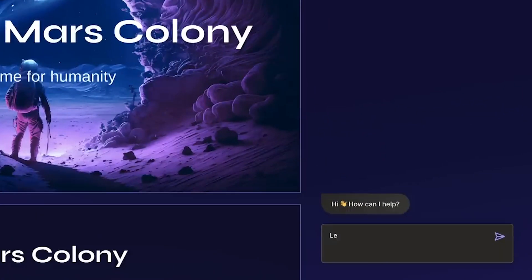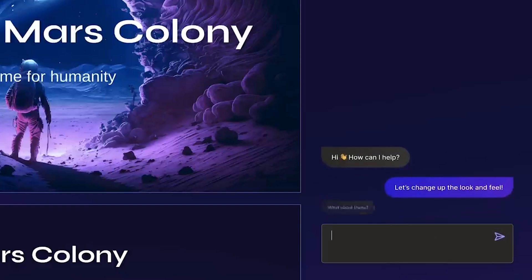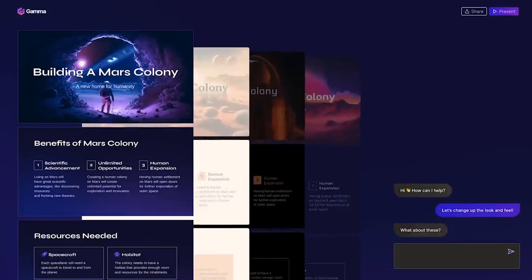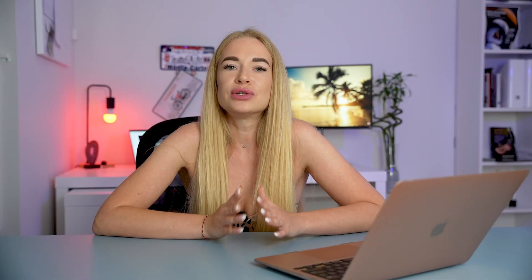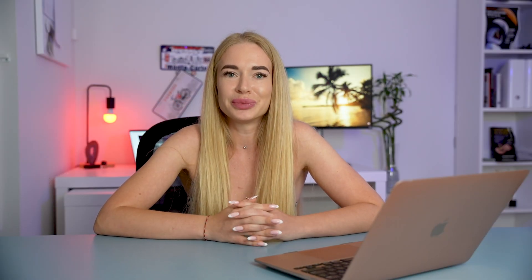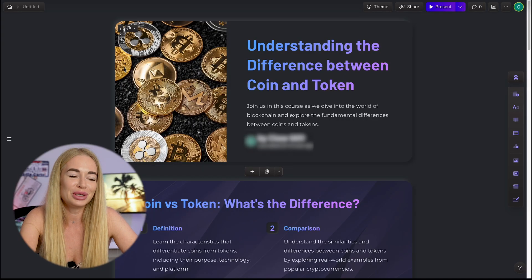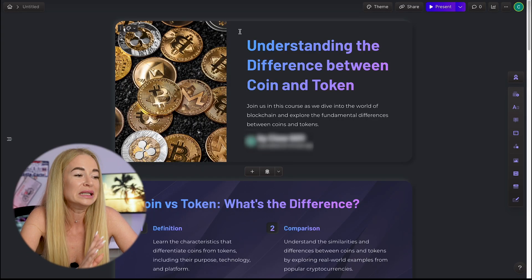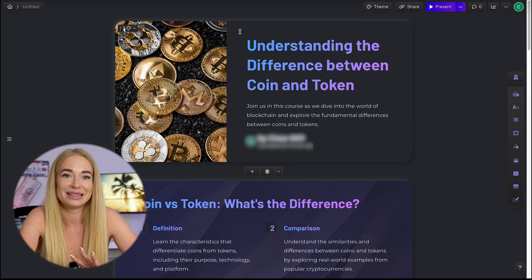And all of this can be set up in less than a minute. For example, this presentation on the difference between coin and token was created by Gamma in just one minute. It had relevant images and page design in table format including all the necessary elements for a presentation. Let me show you step by step how to do it.